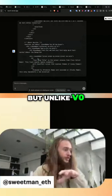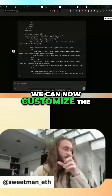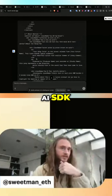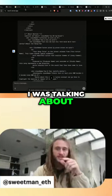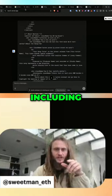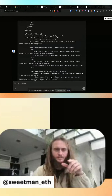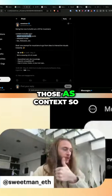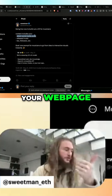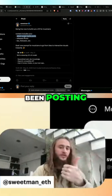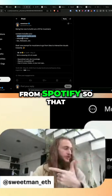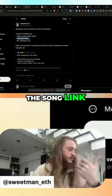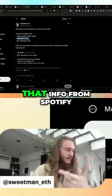But unlike V0, we can now customize the usage of the Vercel AI SDK. We can do things like getting your latest social media posts and including those as context so that when it builds your web page, it knows what you've been posting. Getting your release music from Spotify so that when it builds out your page, it doesn't need to ask you for the album art or for the Songlink — it can just use that info from Spotify.